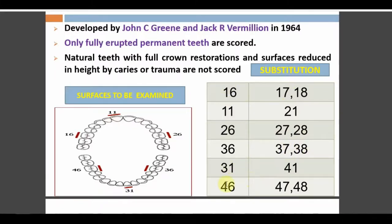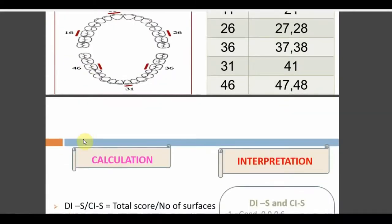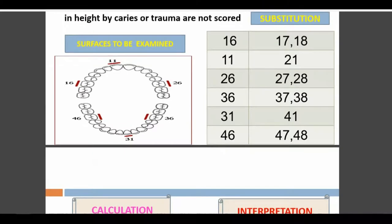In OHIS, only six teeth are examined. Unlike OHI where both buccal and lingual scores are taken for one tooth per segment, in OHIS only one surface per tooth is checked. For teeth 36 and 46 (lower molars), the lingual surface is checked. For all remaining index teeth, the buccal or labial surface is checked — so only six surfaces total are examined.